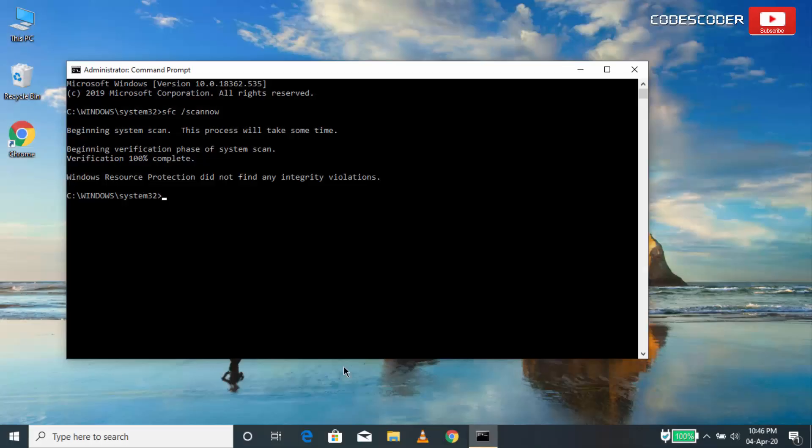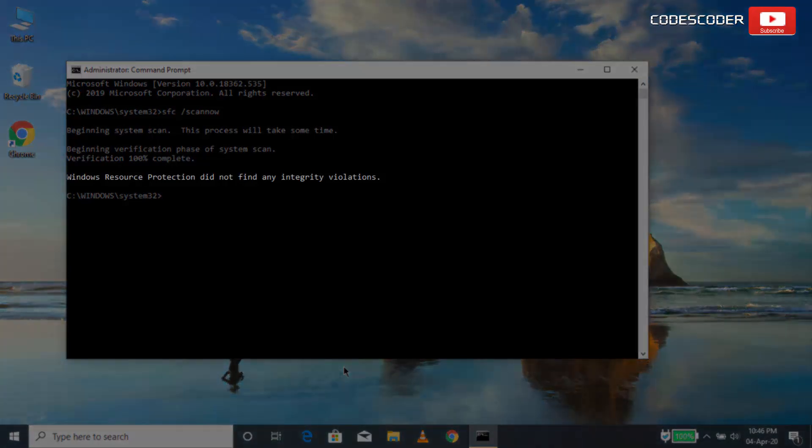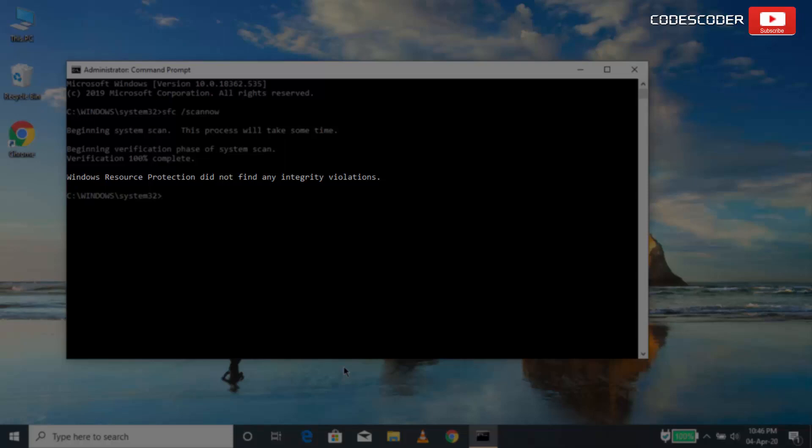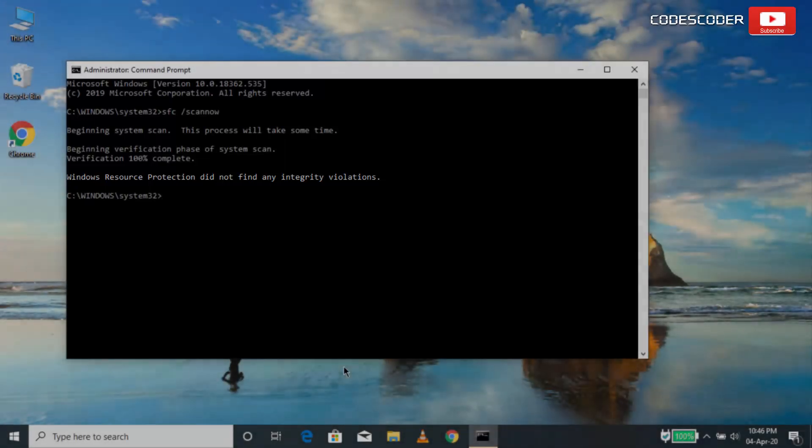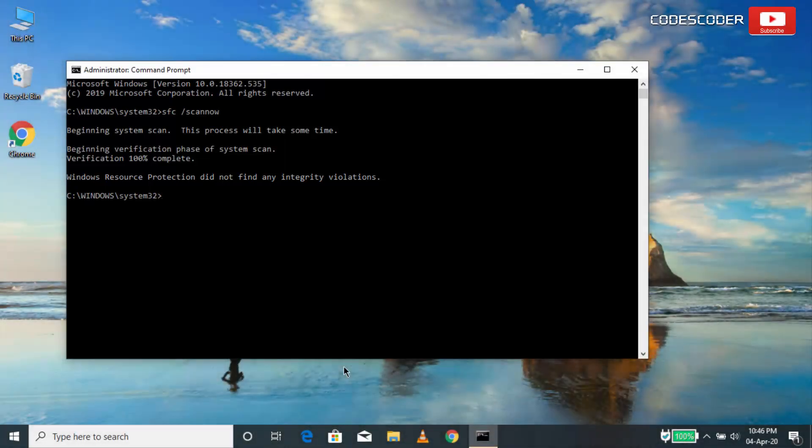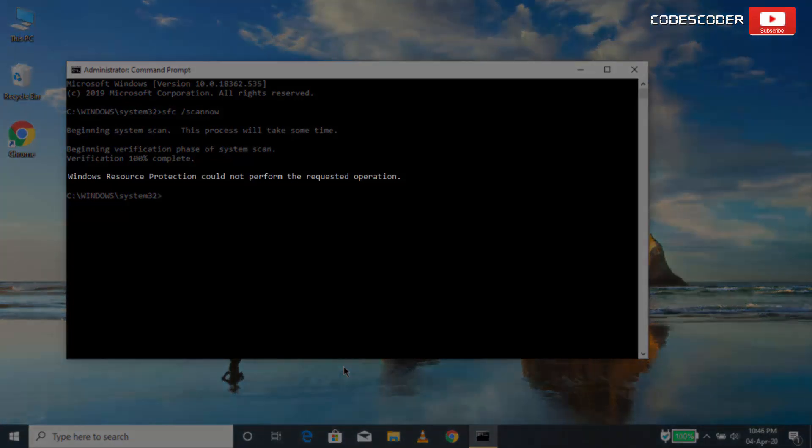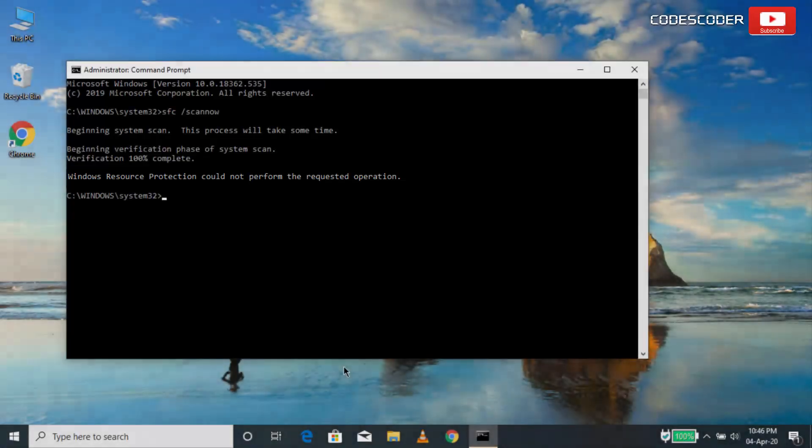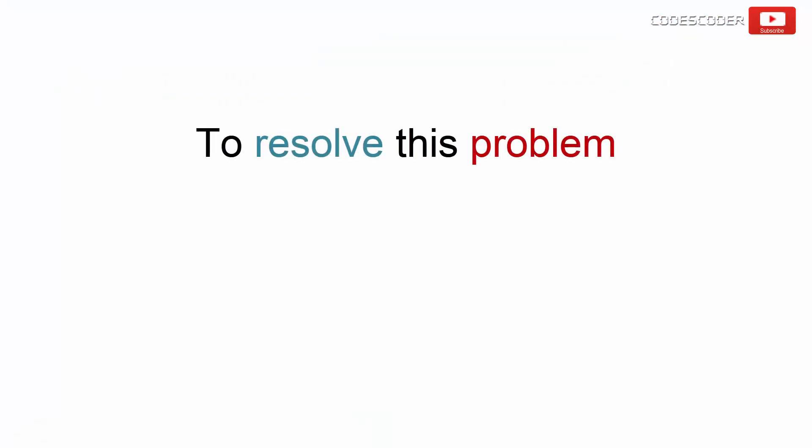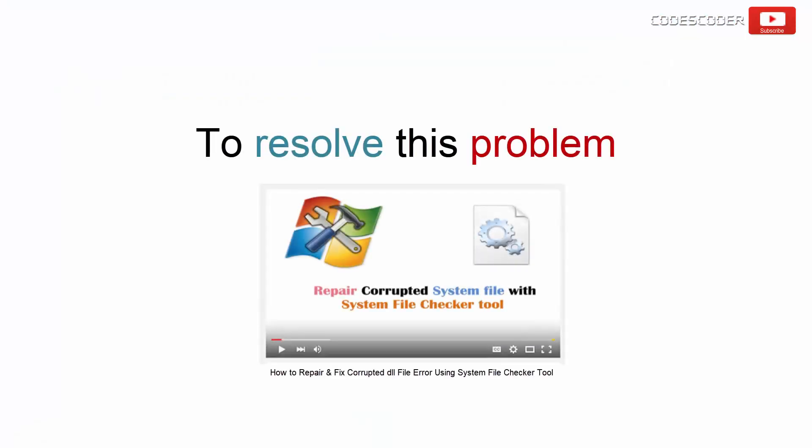If you find this message, Windows resource protection did not find any integrity violations, this means that you do not have any missing or corrupted system files. In case if you find this message, Windows resource protection could not perform the requested operation. To resolve this problem, I have a detailed video related to this topic. Link is given in this video description.